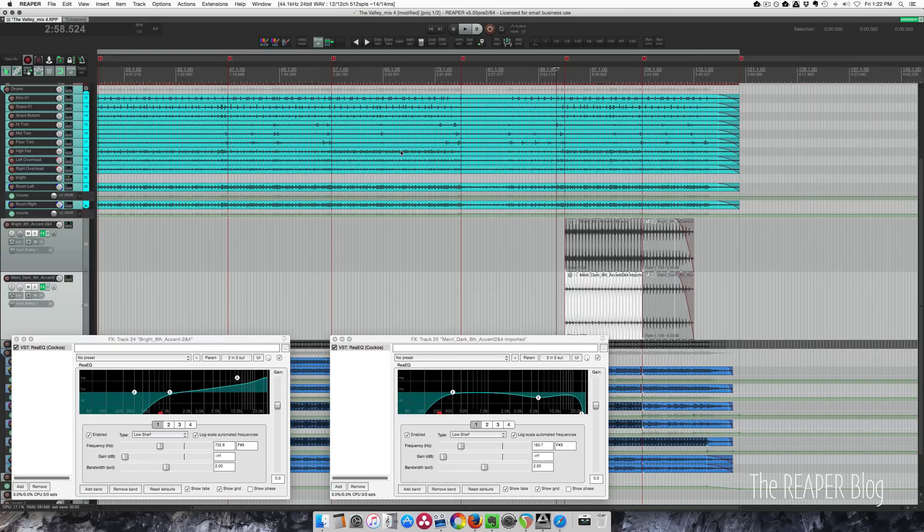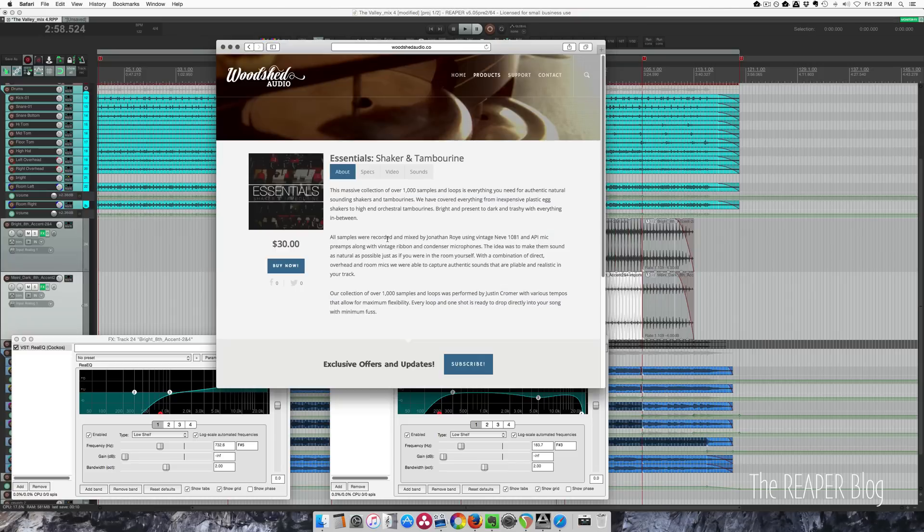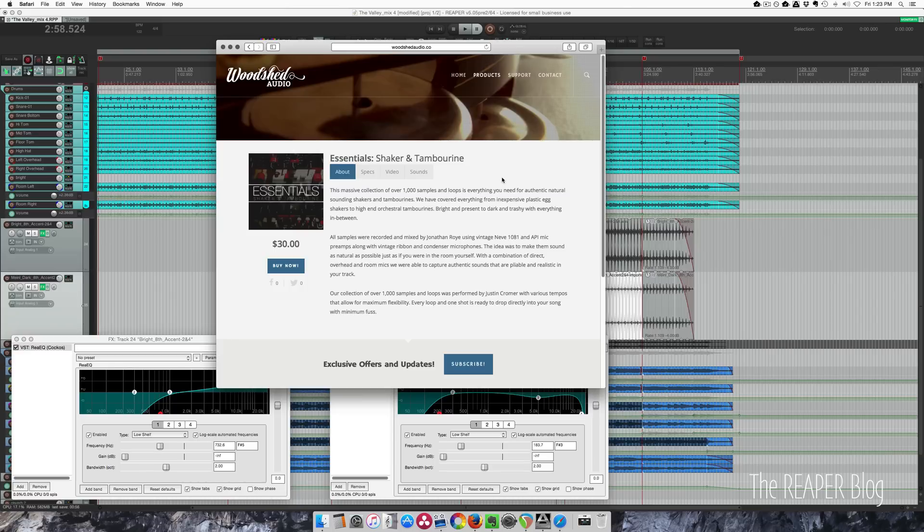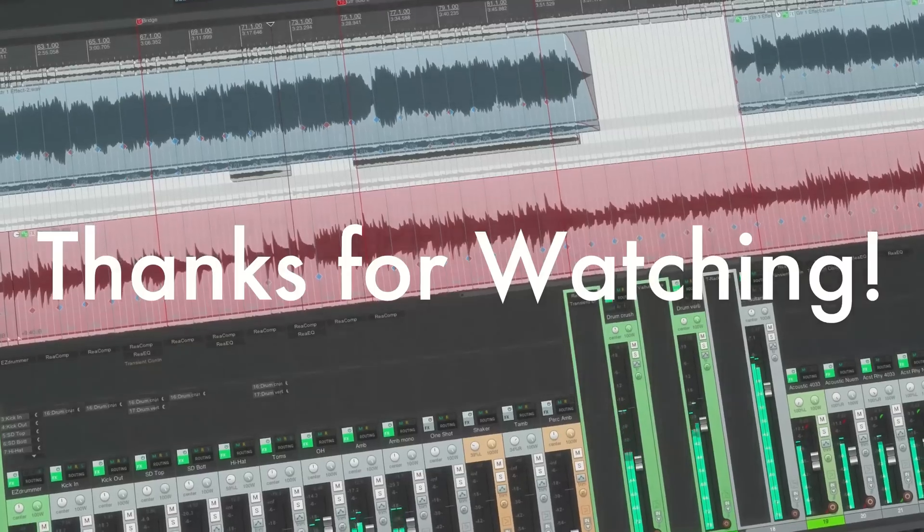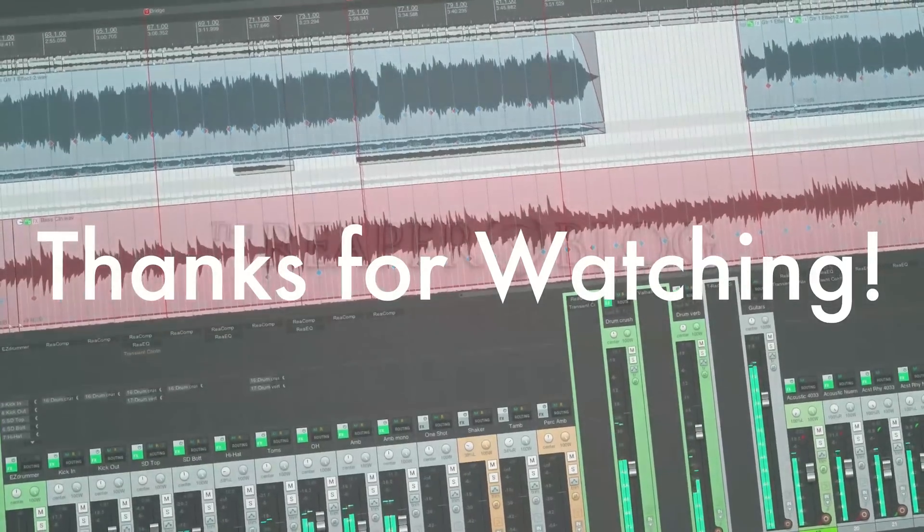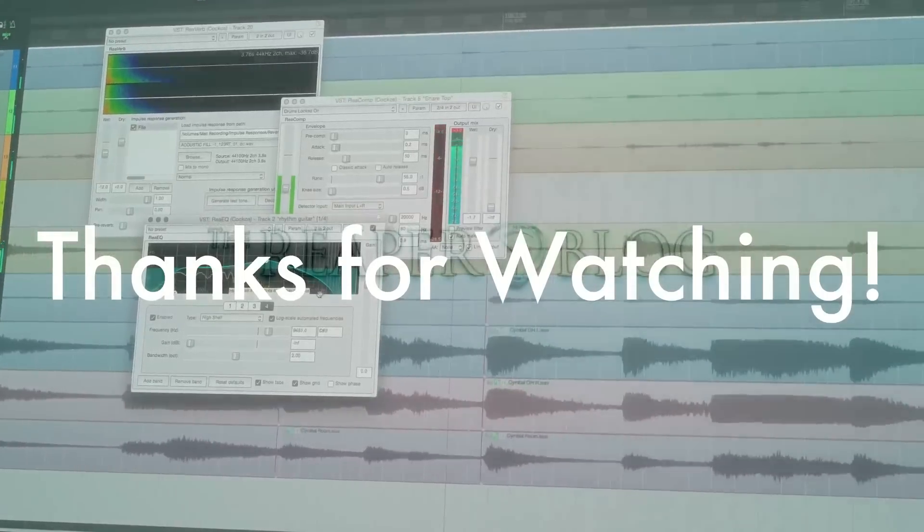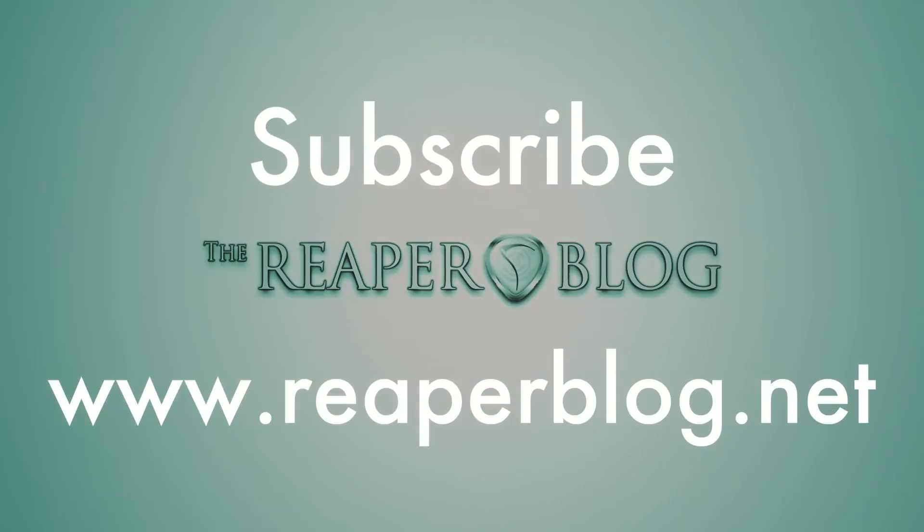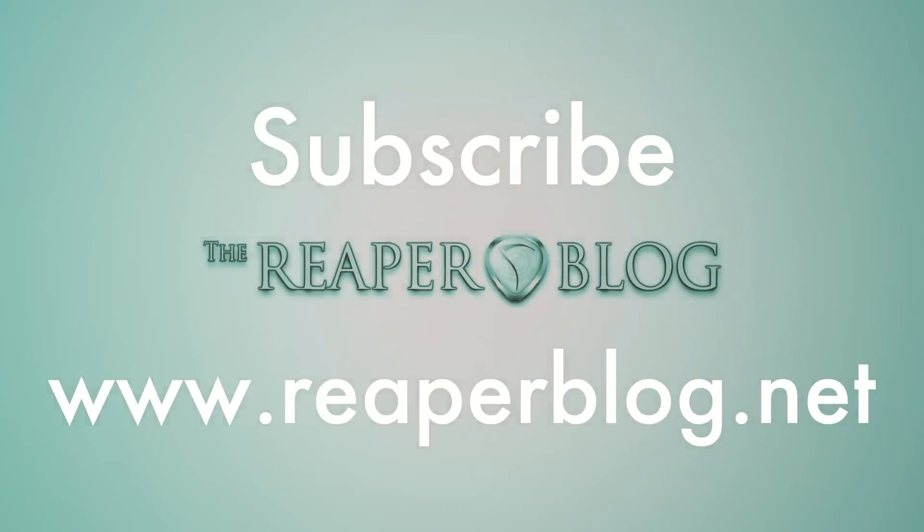So that's about it for this video. Please do check out woodshedaudio.co. Check out the shaker and tambourine library—I think you'll like it. These samples have already been useful in my productions. They're definitely better sounding than anything I had in my library already, and I'm very happy to have them. Check out woodshed.co, get this bundle, click through the Reaper blog's link and you'll support both of our companies. Hope you've enjoyed this tutorial. Thanks a lot for watching. Subscribe to the channel if you haven't already, and check out reaperblog.net for more tutorials.